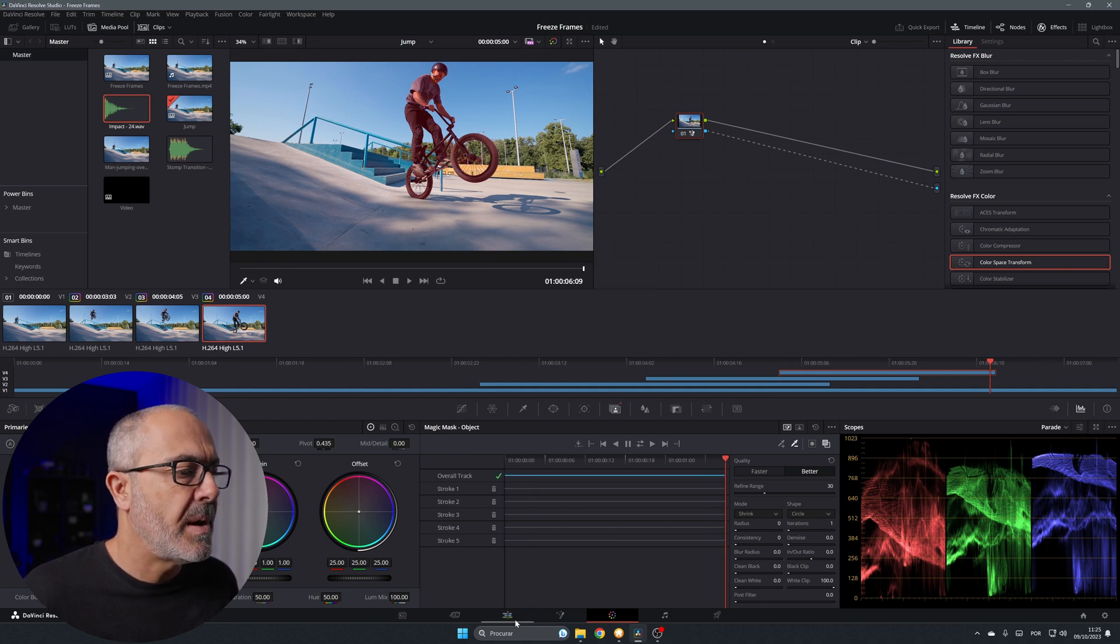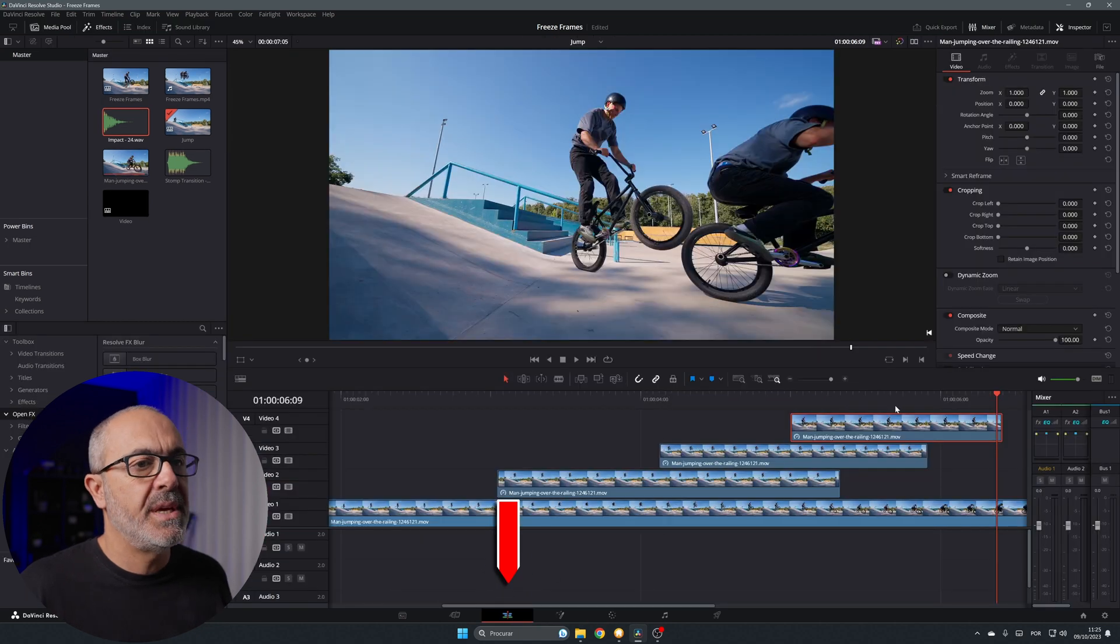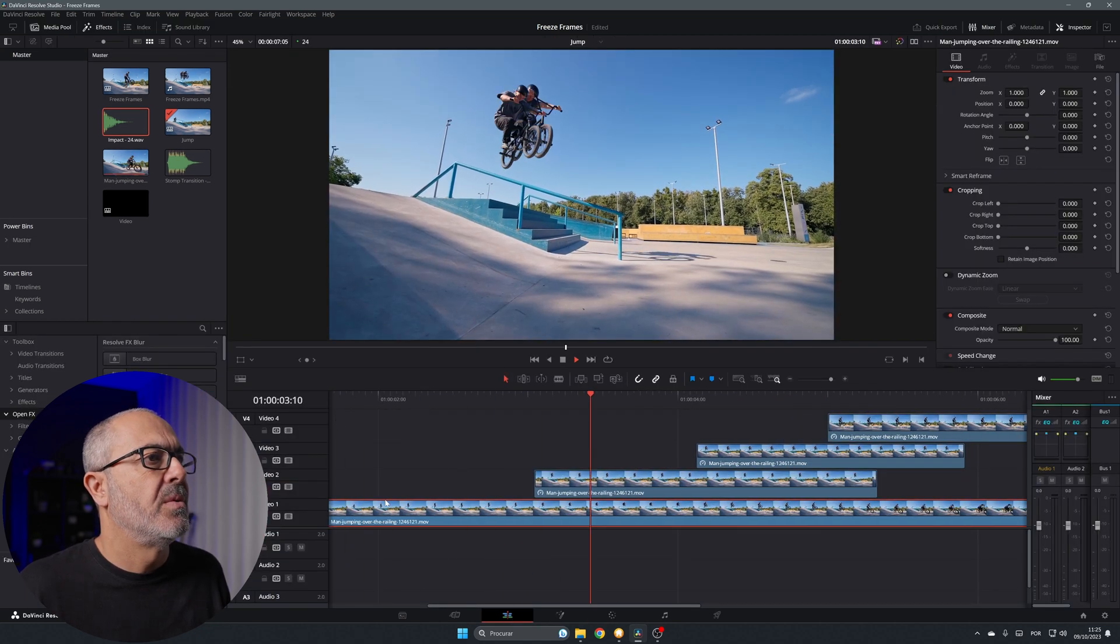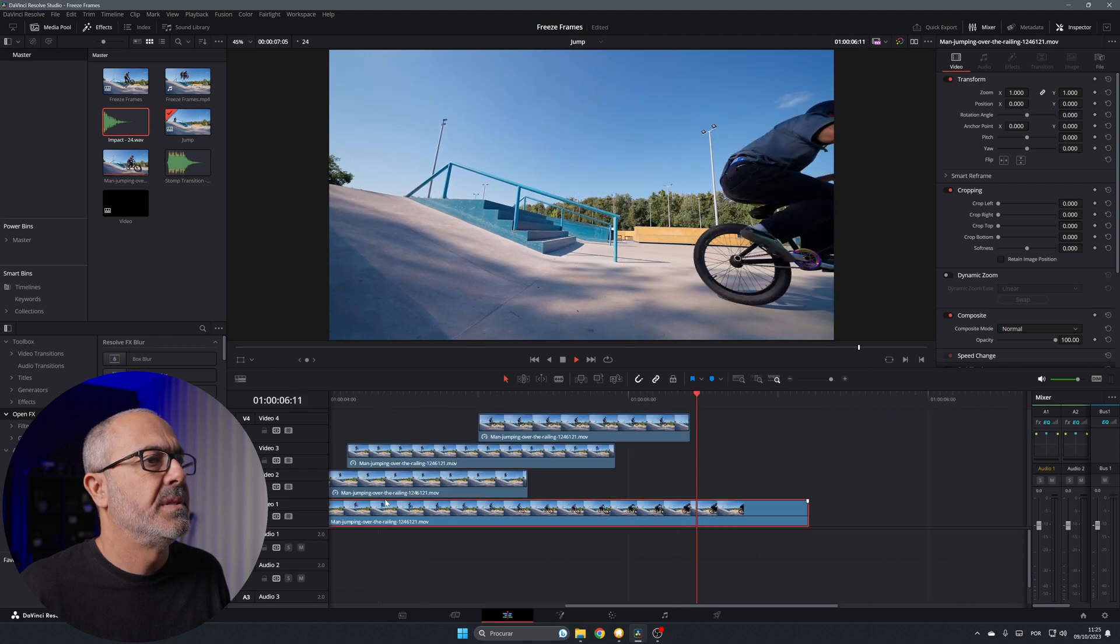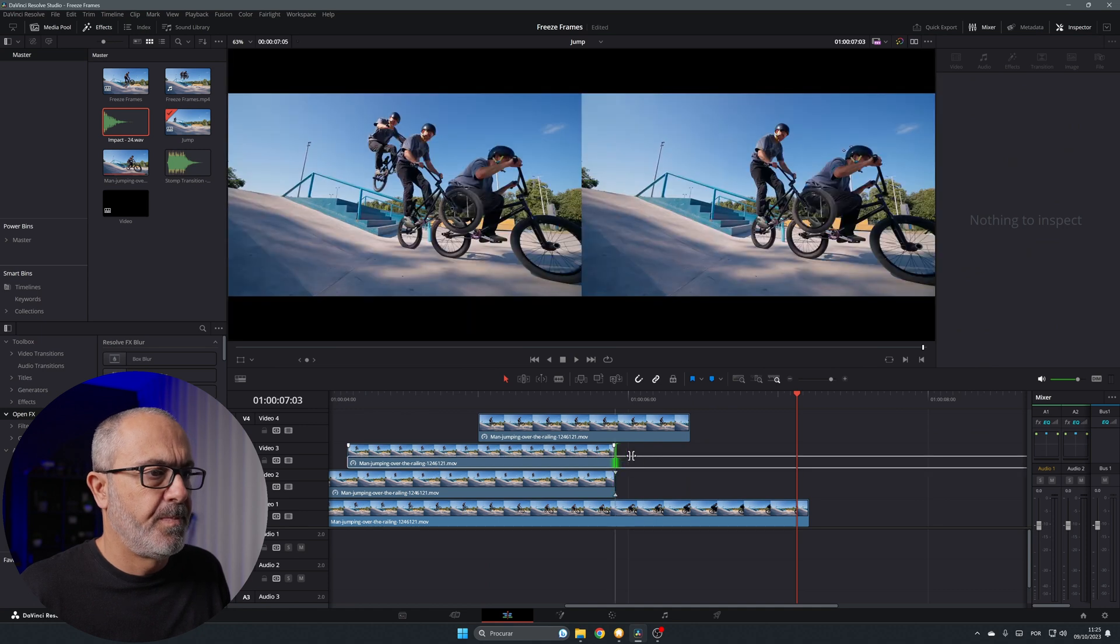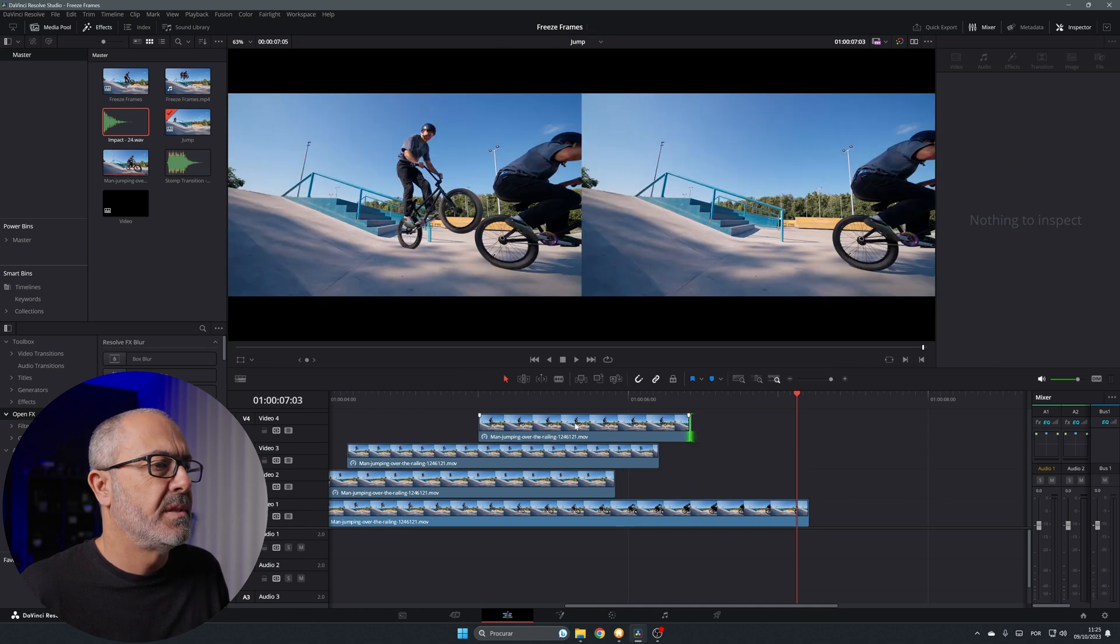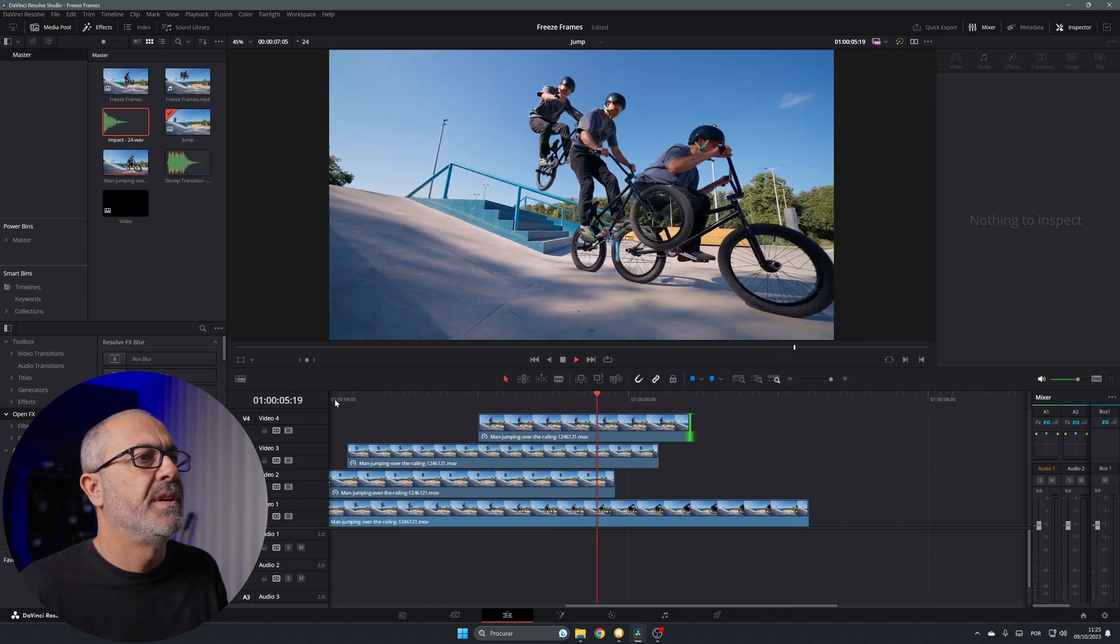And now you can come out of the color page. Let's go to the edit page. And let's play it. One, two, three, disappear, disappear, disappear. Of course you can adjust this to be as long as you want. And now you have it all over here.